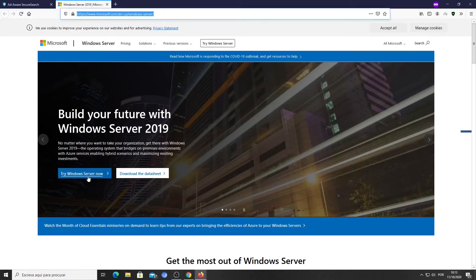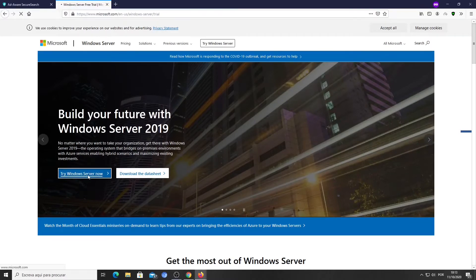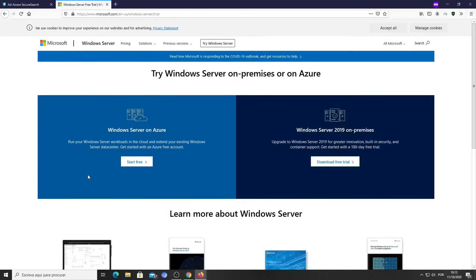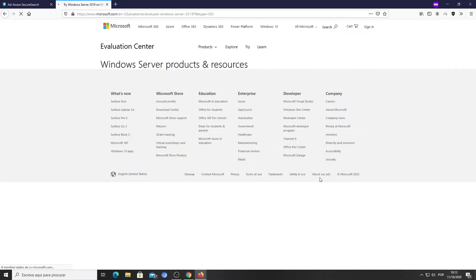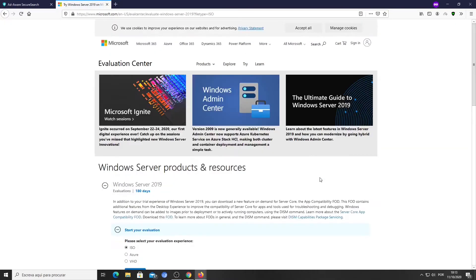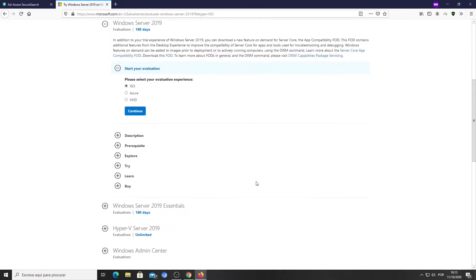Click the Try Windows Server Now button. Choose Windows Server 2019 on-premises, clicking the Download Free Trial button on the right. Choose Windows Server 2019 Evaluation for 180 days, select ISO, and click Continue.